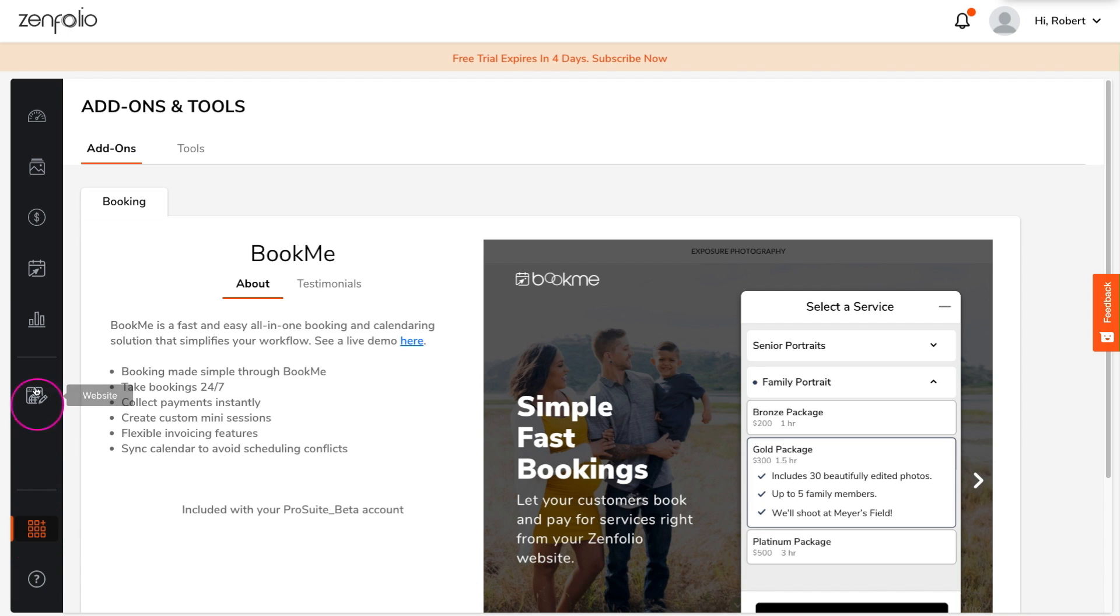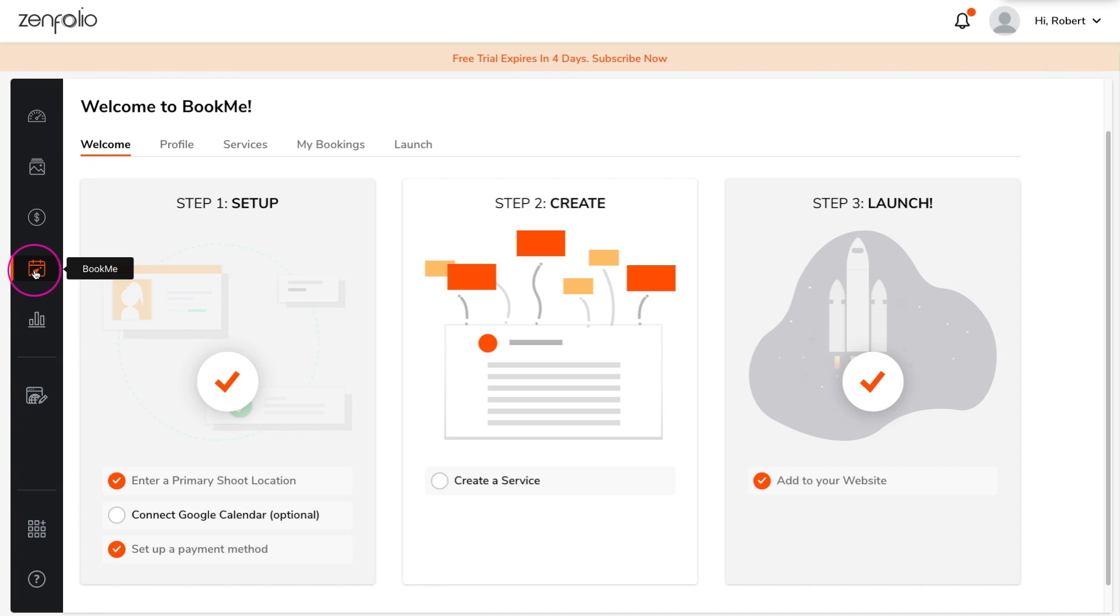To set up BookMe, click on the booking icon. The welcome section includes a guide that will take you through the steps you need to set everything up. However, in this video I'm going to take you completely through the process step by step.